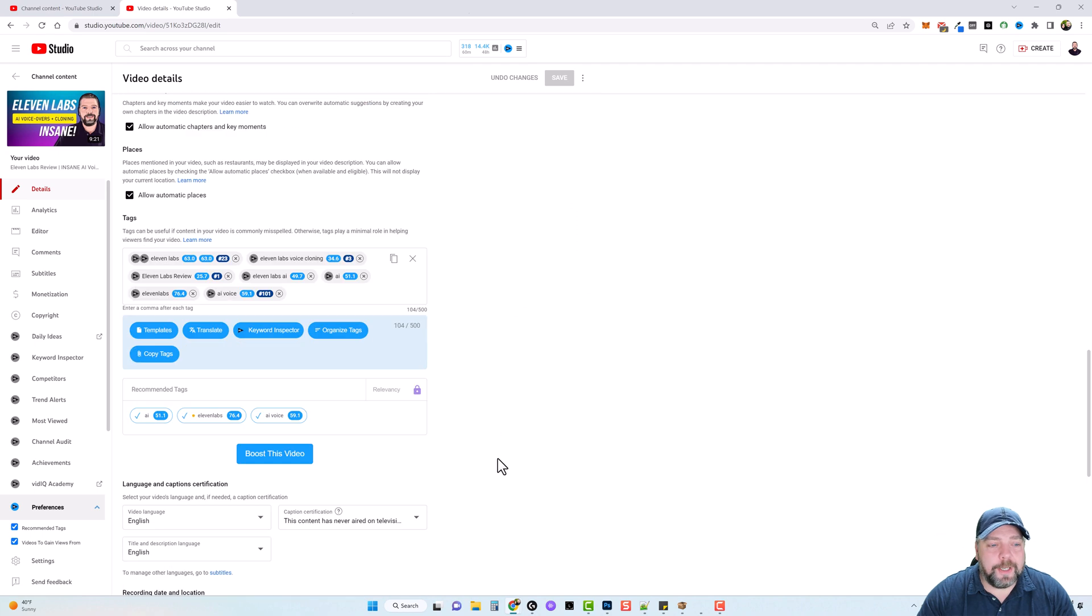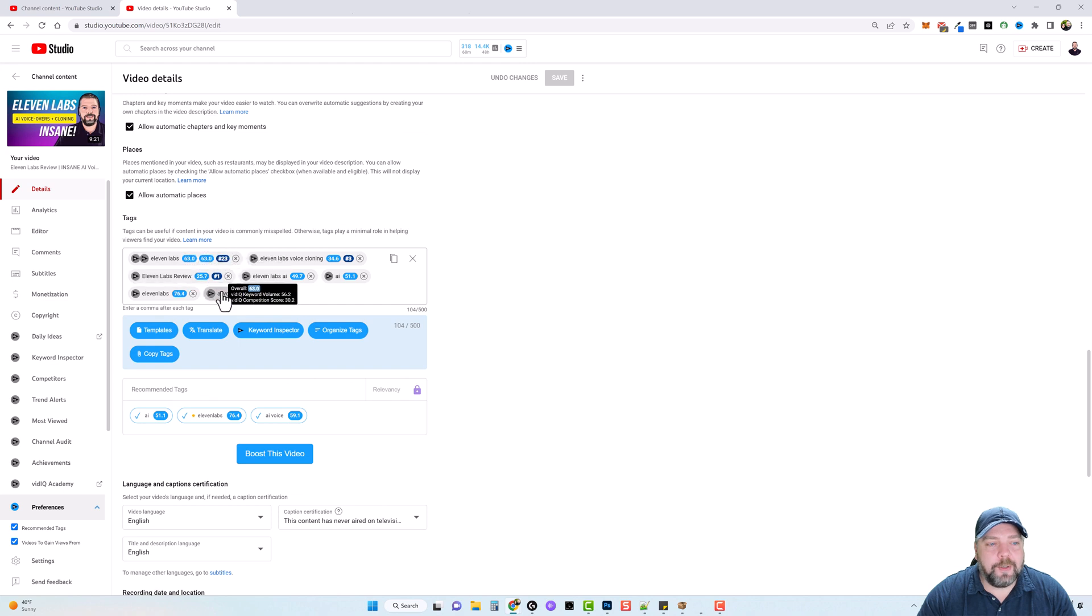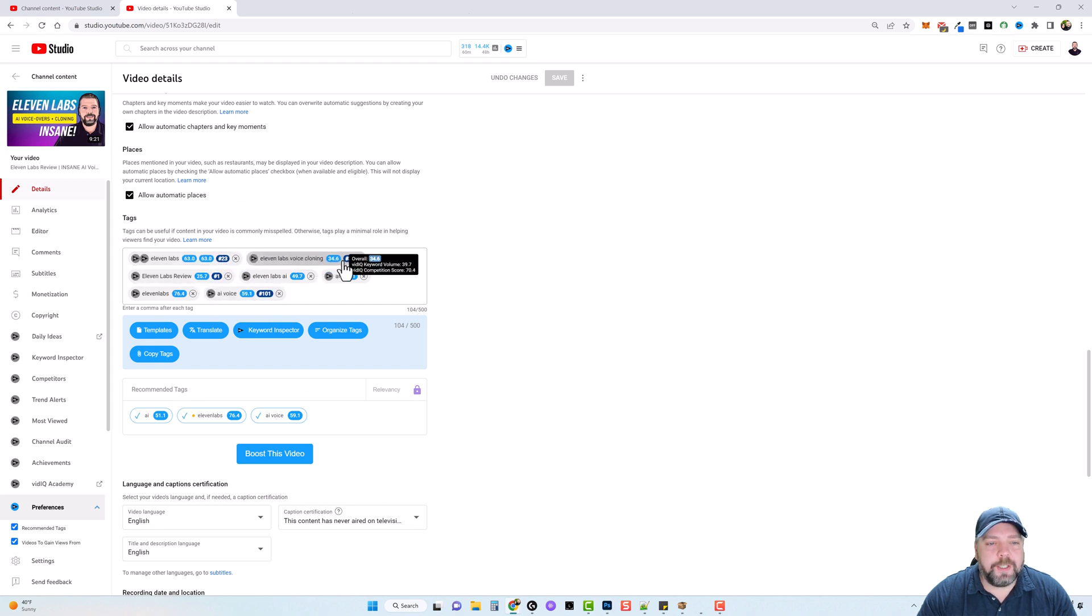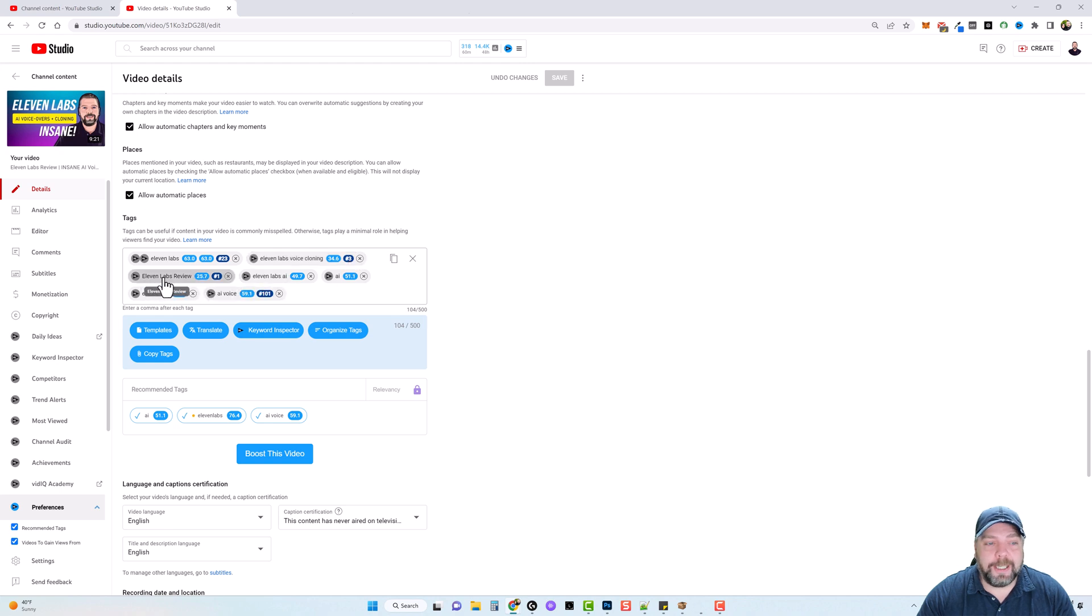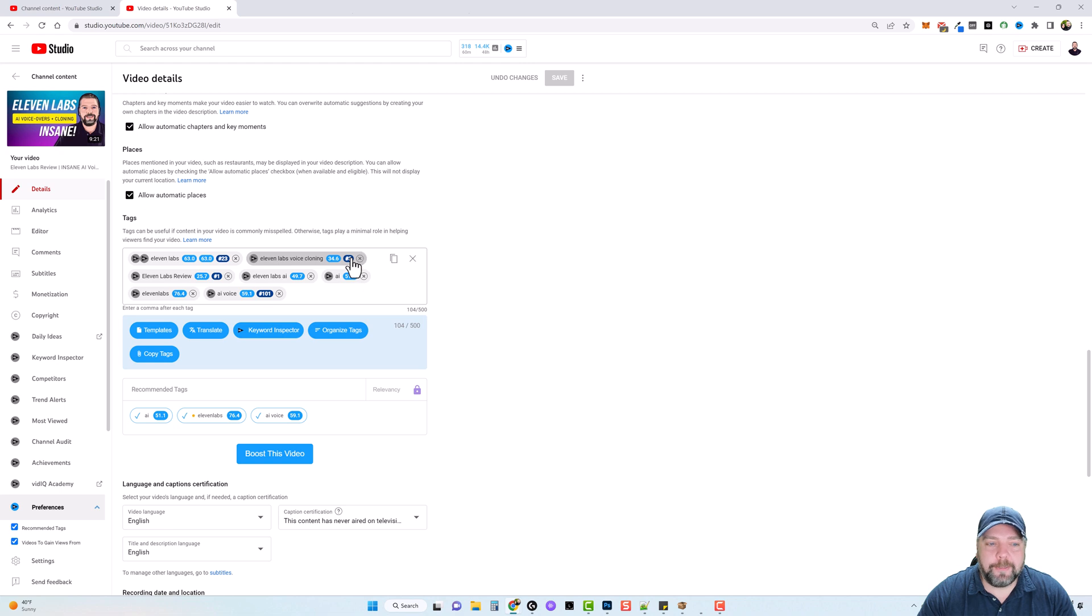And then if we go down a little bit further, we have our tag section. And here you can see where I added in my tags. And you can see there's two different numbers here with each one of these, one in a light blue and one in a dark blue. And the dark blue number is where you're currently ranked at on YouTube. So right now, my 11 labs review, rank number one, 11 labs voice cloning, rank number three.